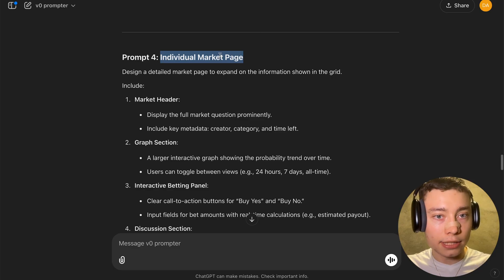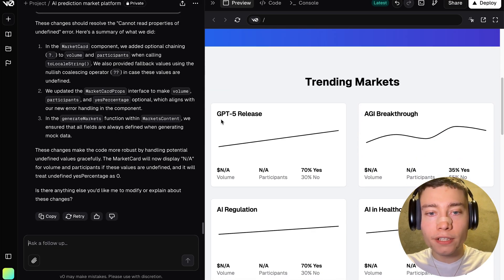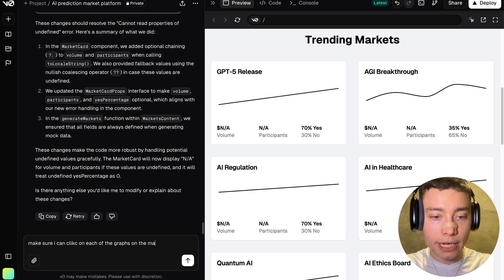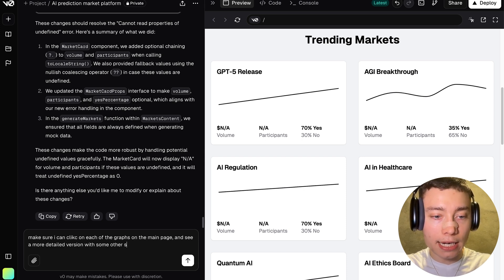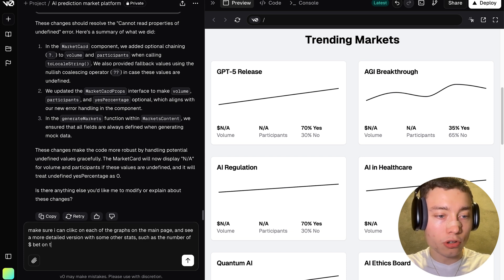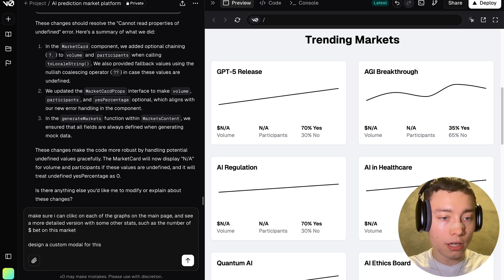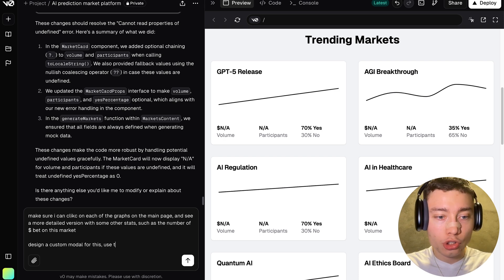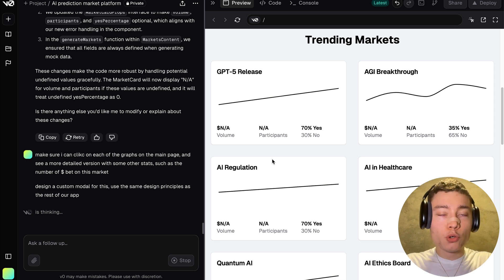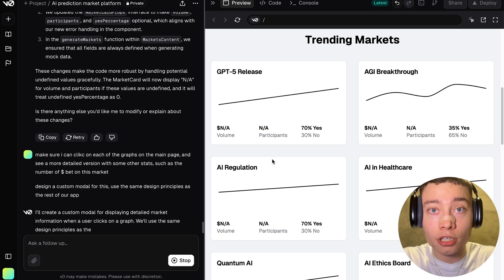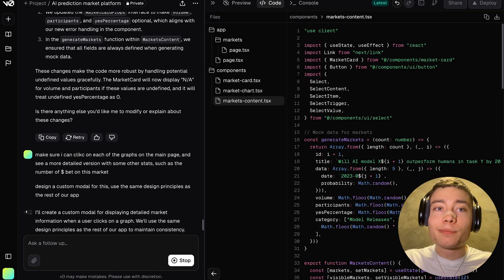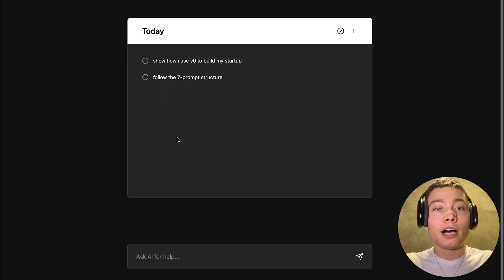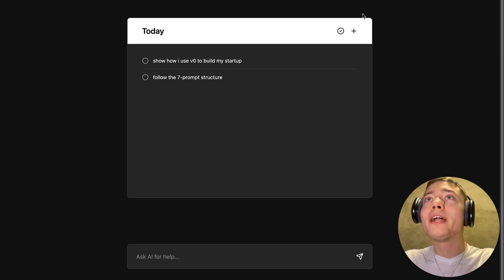Okay, so let's see. Individual market page. Explore markets. Okay, so one thing that would be cool is if we could click on the graphs and see a more detailed version of it. So make sure I can click on each of the graphs on the main page and see a more detailed version with some other stats such as the number of dollars bet on this market. Design a custom modal for this. I don't know how to pronounce it. I'm not a front-end developer. I don't know the pronunciation. Use the same design principles as the rest of our app. So you just describe how you want your app to be. It's literally that simple. As long as you can type in English, you can build anything. I'm being completely serious. And I can say this because I've done it with my own startup. Like this was built with vZero in a few hours. So I know how to do it. I've done it. And that's why I'm confident that you, no matter how beginner you are, no matter if you've never written your code, it doesn't matter.